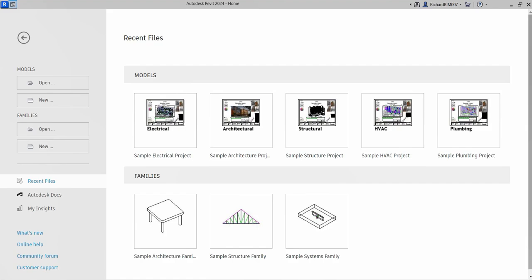The objectives are: we're going to create a project from a template, rename default levels and modify level elevations, add a level by specifying the level start and endpoints, and then add a level by offsetting the elevation from an existing level. So let's do this.